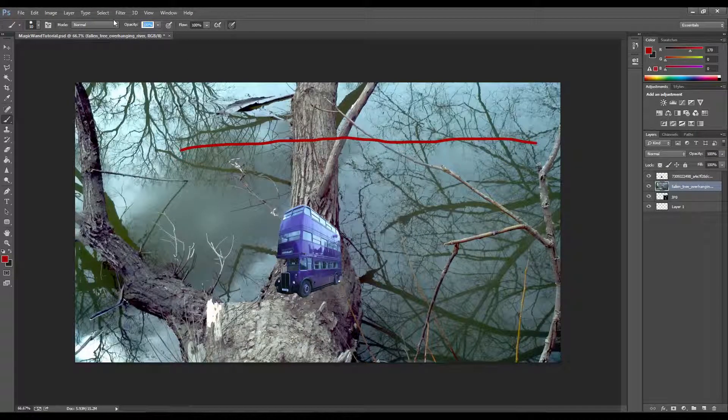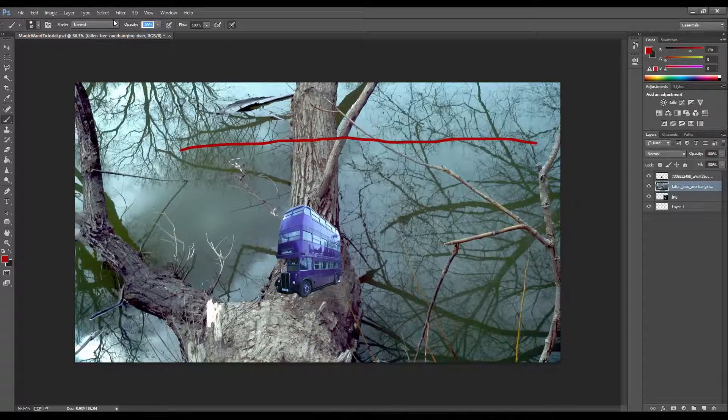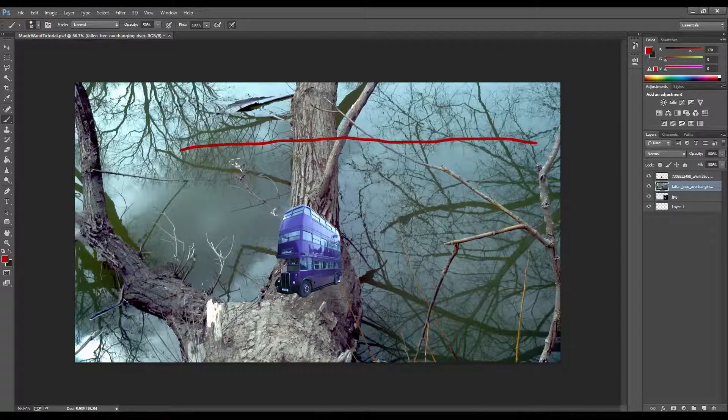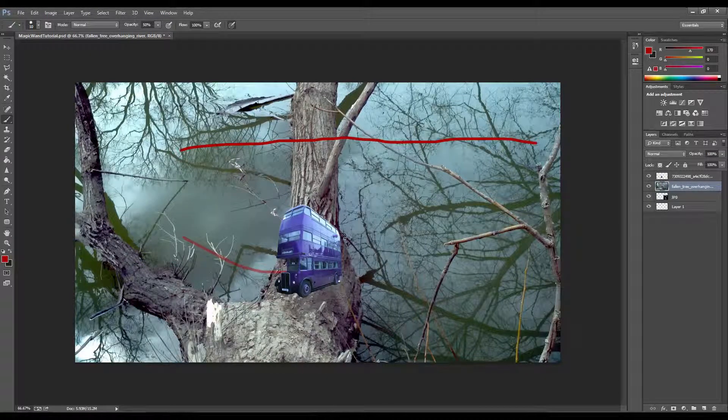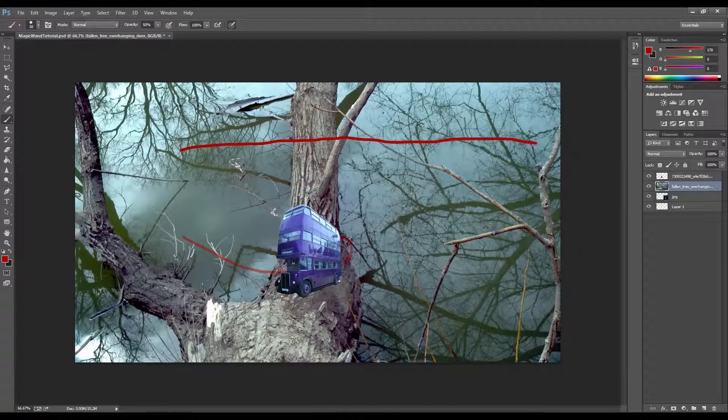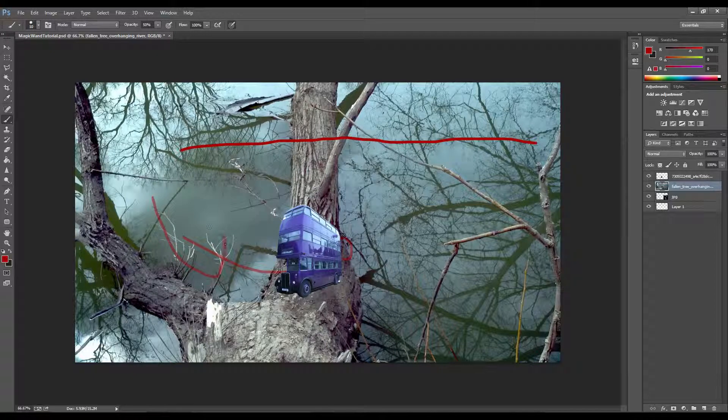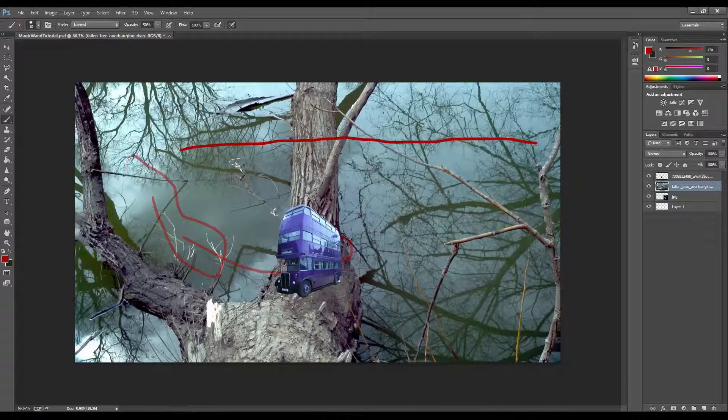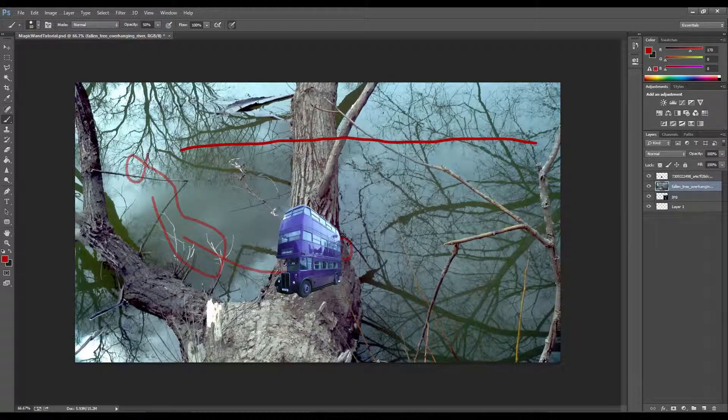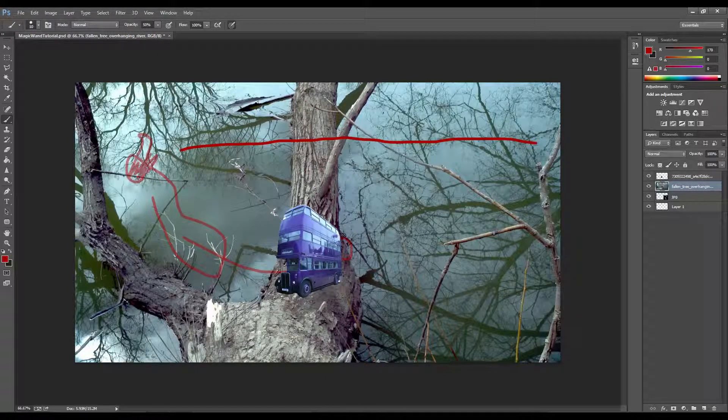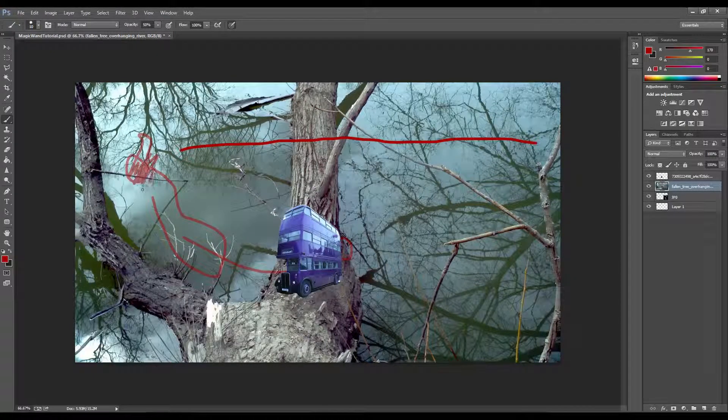But if you have something in between, like say 50%, then you should be able to kind of make out what is actually behind it, even though you just drew over it.